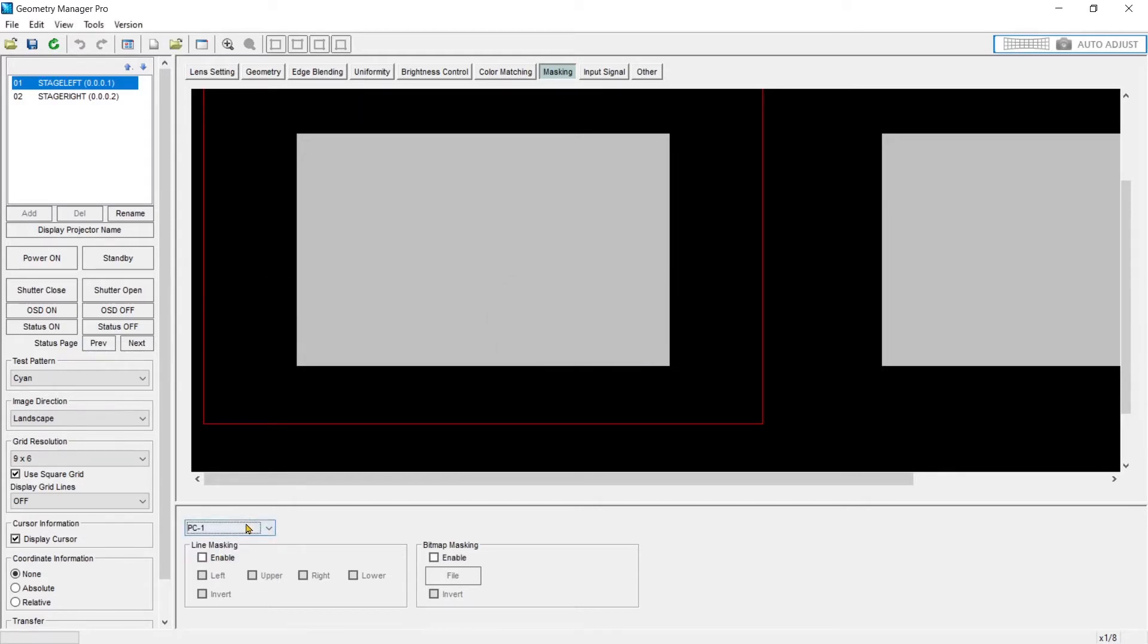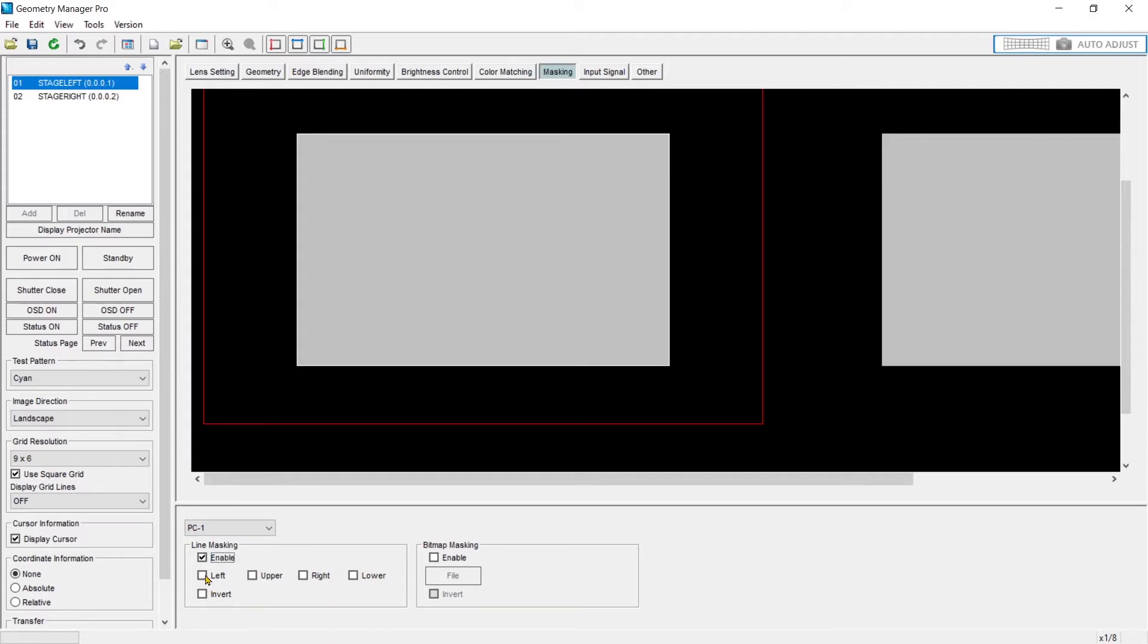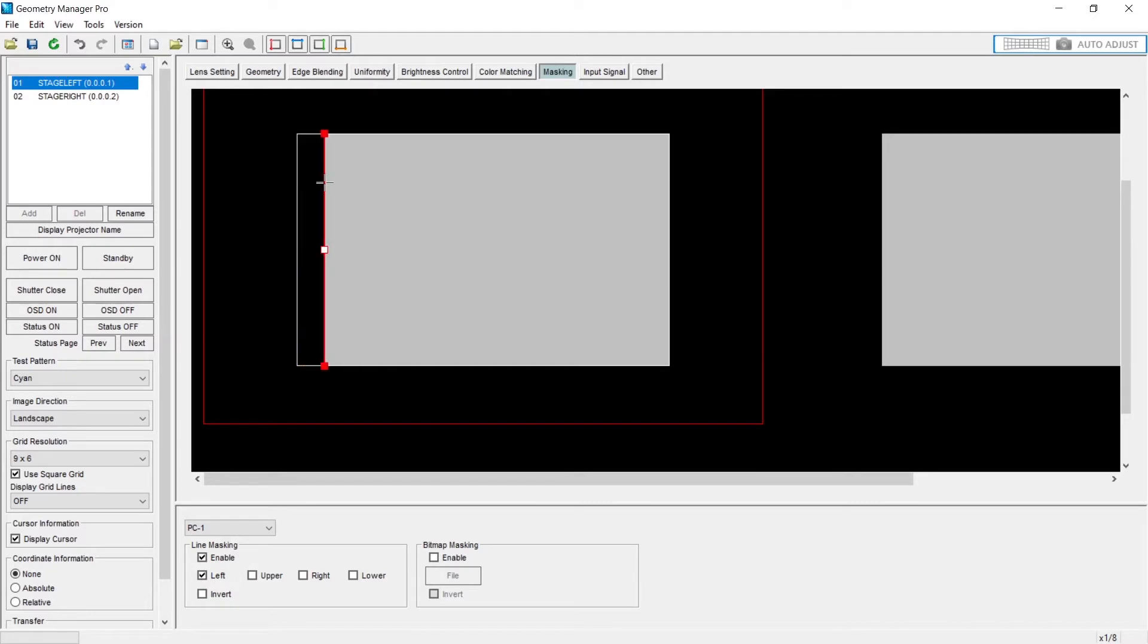I'll choose one of my three files to work from. I'll enable my line mask and here I have my left, upper, right, lower, or I can invert. So if I choose the left side, notice I can pull my mask in.